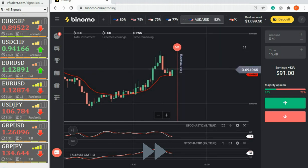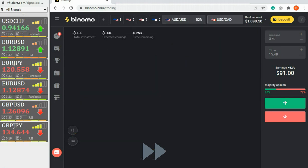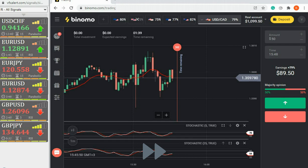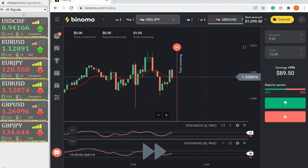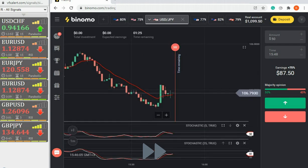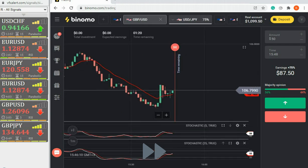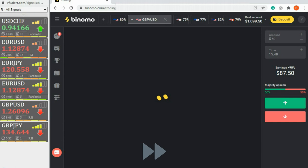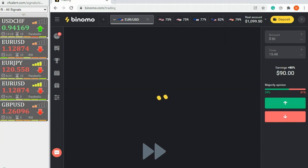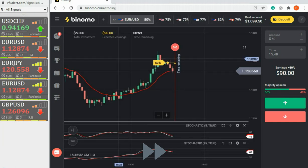Even on the mini timeframe, stochastic rarely goes into the extreme zones and you can miss a lot of good deals. If price and stochastic start moving in one direction, you can open an option.